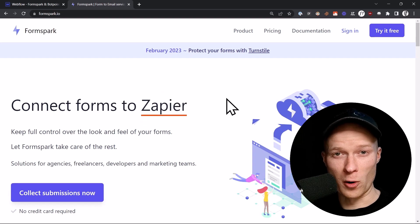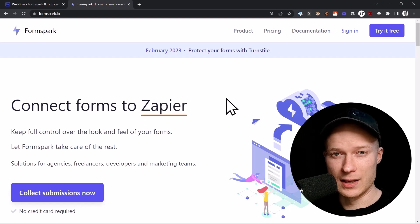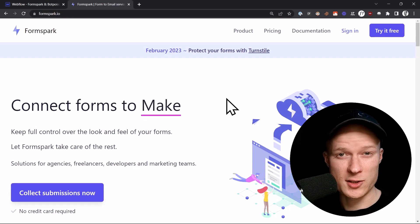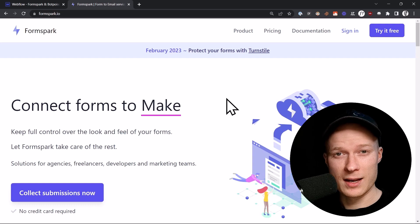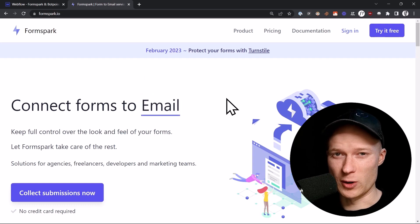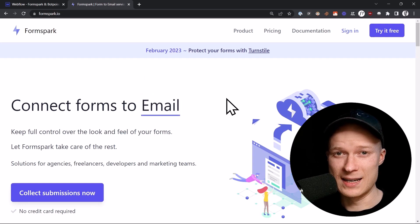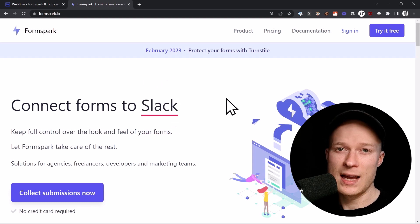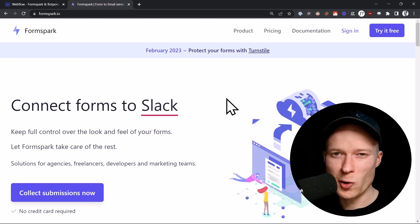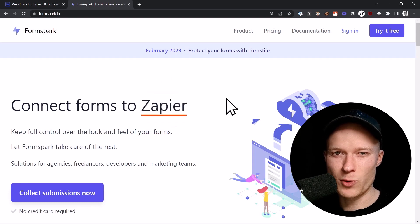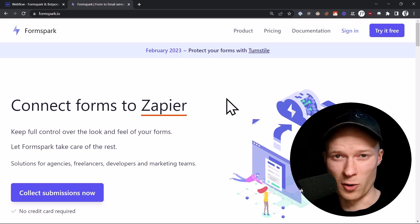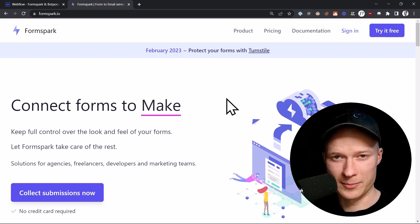Right now, Webflow forms have three problems. Number one, the spam protection is not that great. Number two, there are some concerns regarding GDPR compliance because the form data is sent to the United States. And number three, the email notifications that we receive when someone submits a form, they don't look that great.